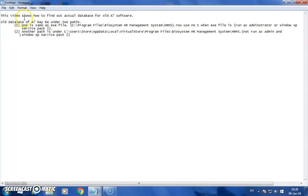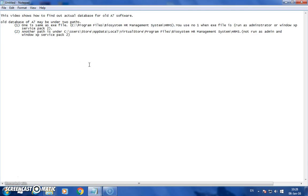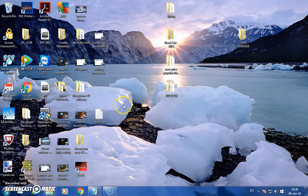In this video, I will show you how to find out the actual database for OA7 software. The OA7 software database — we may enter to pass, but we don't know which is the actual database. So we need to find it out. It's actually easy.